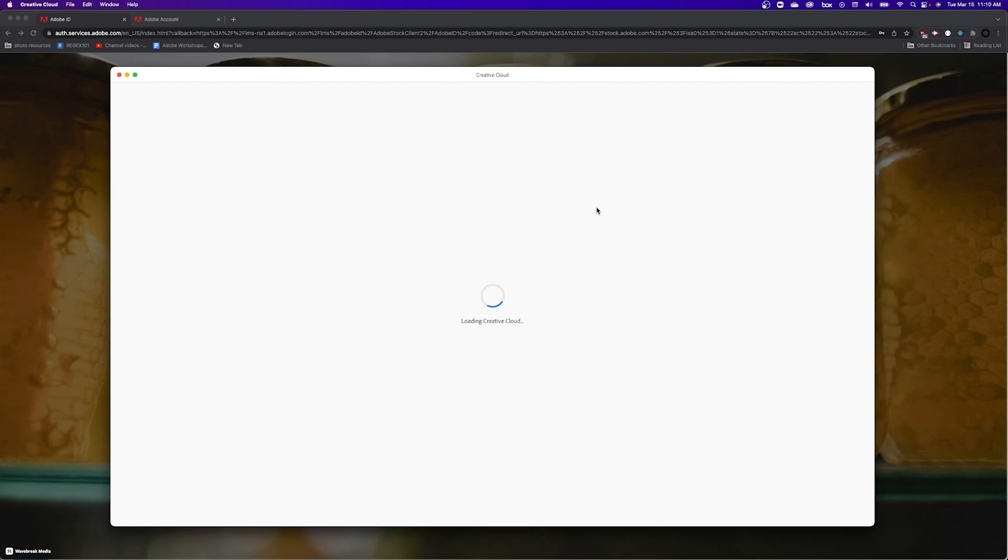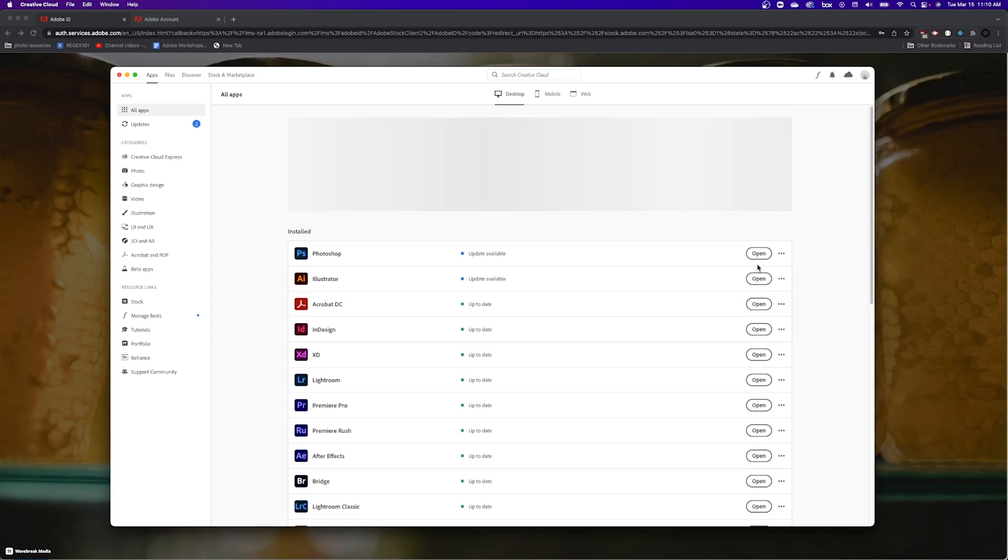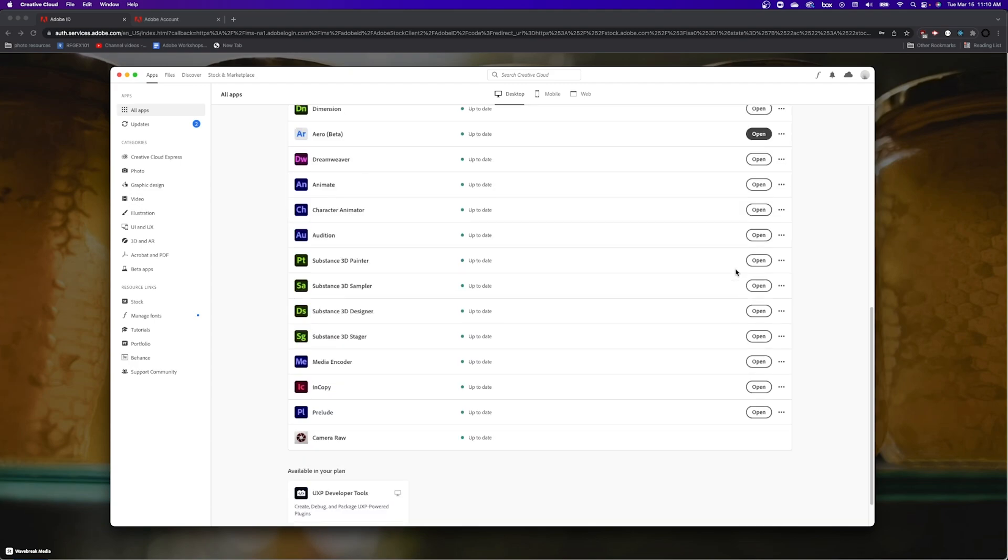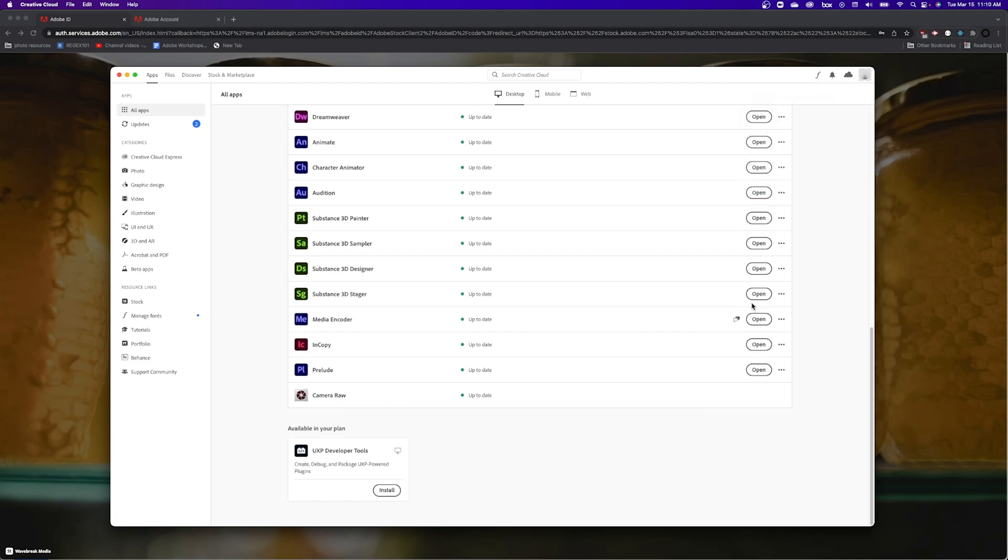And now I should see open or install instead of try or buy. Look at all that open, so I'm in the right license. I know because all of these say open.